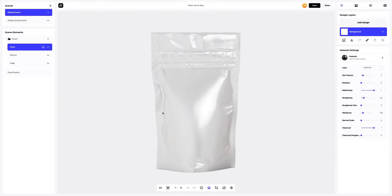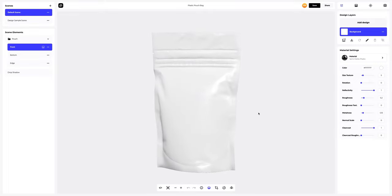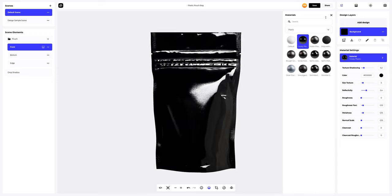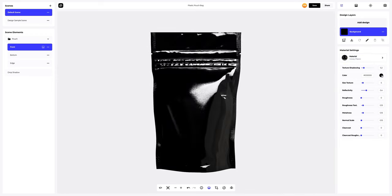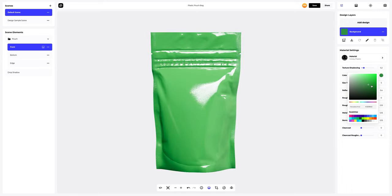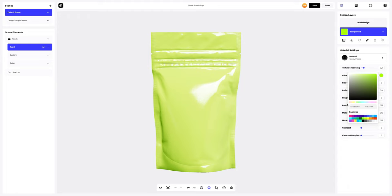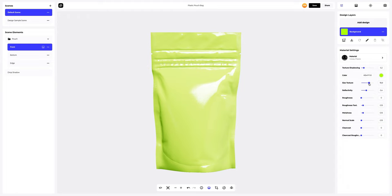This is what our default model looks like. Let's change the material to another one. The next step is to change the color of the material. You can either select or customize the color using the color palette, or enter the color code manually. Next, let's move on to the material settings to make the pouch more aesthetically appealing and saturated.